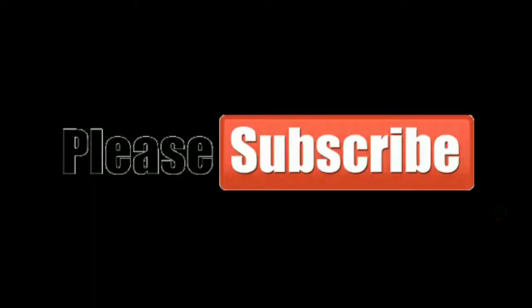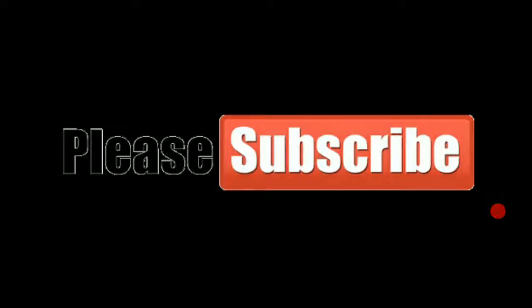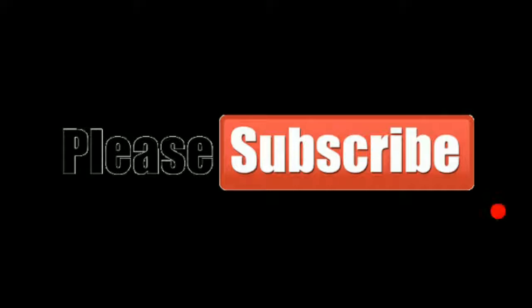In the future we will make many videos about Parrot OS Security. We will make videos on how to make a bootable USB drive for Parrot OS. So please don't forget to subscribe to our channel.